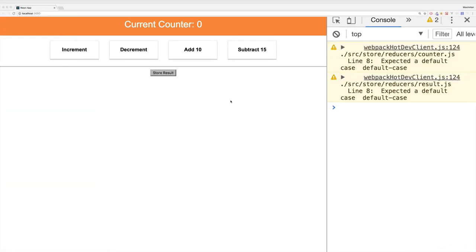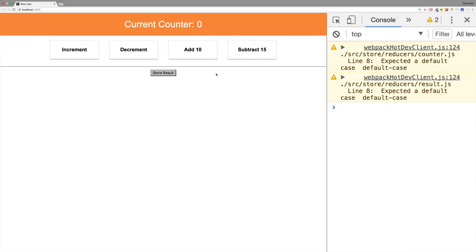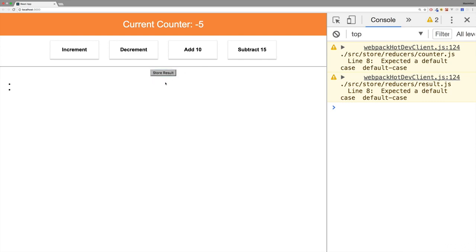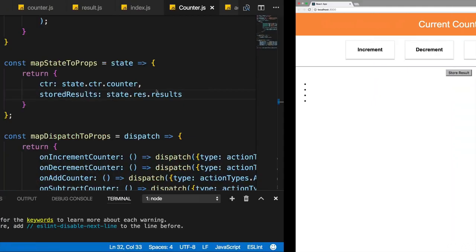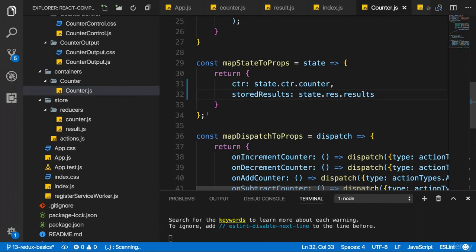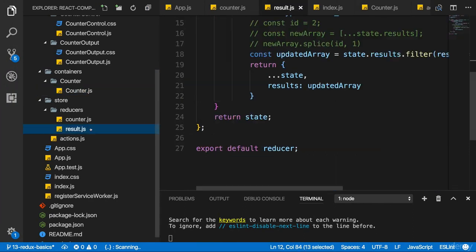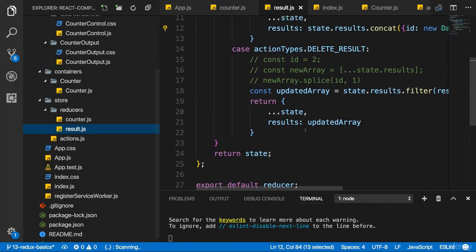Now, if we save this, the application is not broken anymore. And if I now click a button, it works. The same for storing results, though here we see it adds results, but somehow it's not really adding them, not really displaying them here. The reason for this is that the stored result actually is undefined.